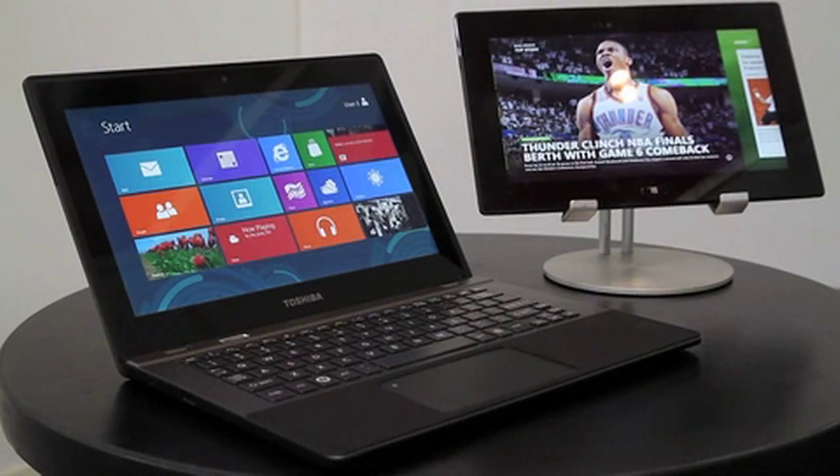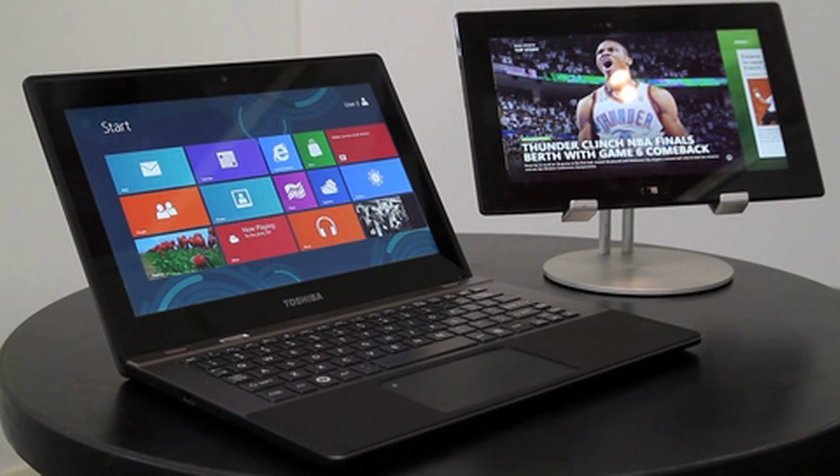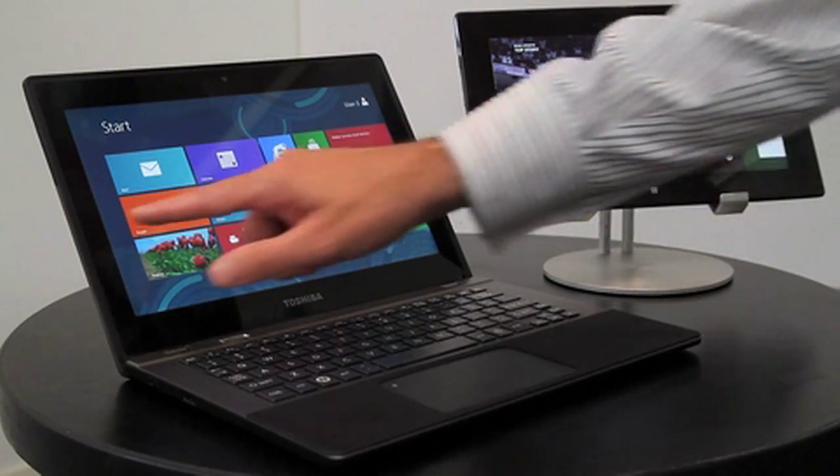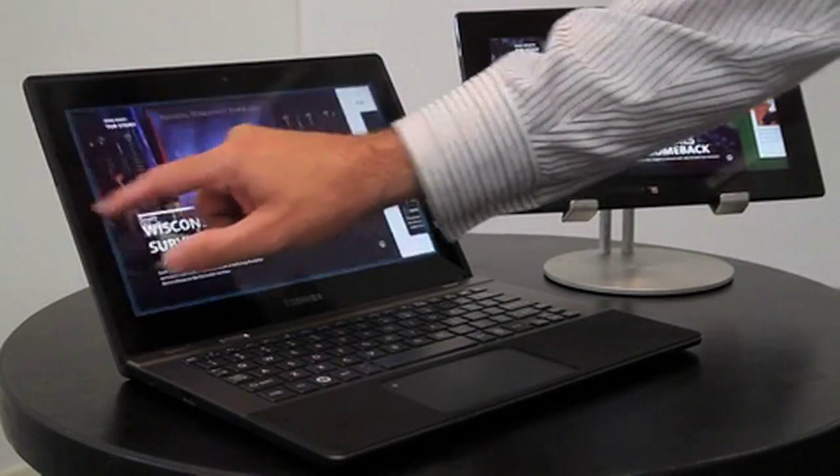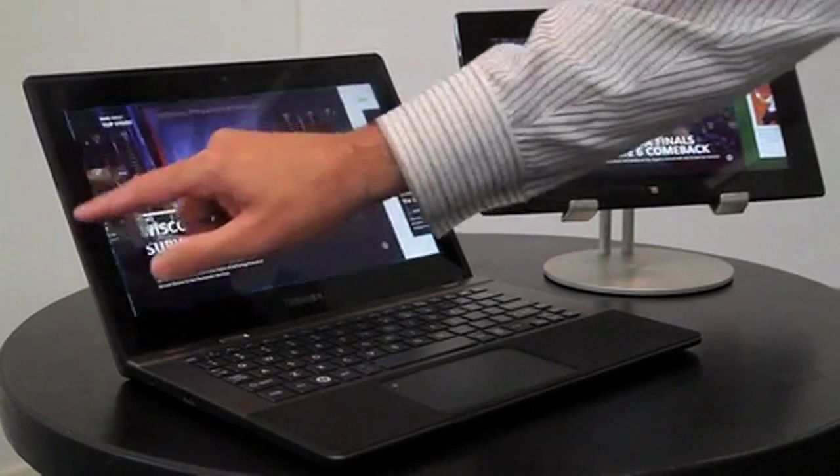We're going to show the great graphics performance and user experience in a few ways. First, let's see the fast responsiveness as I cycle through the apps.